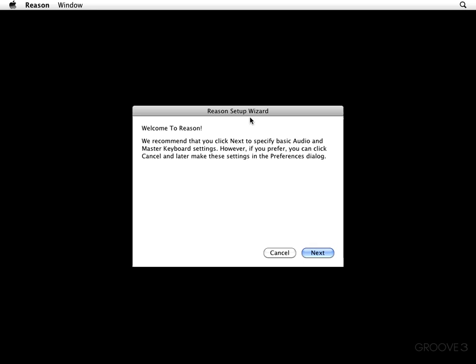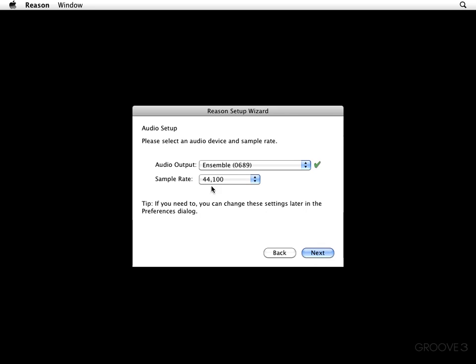Here you see a window that says Reason Setup Wizard. Welcome to Reason. We recommend that you click Next to specify basic audio and master keyboard settings. However, if you prefer, you can click Cancel and make these changes later on in the Preferences dialog. But, I think I want to go ahead and click Next. And right here is our audio setup window.